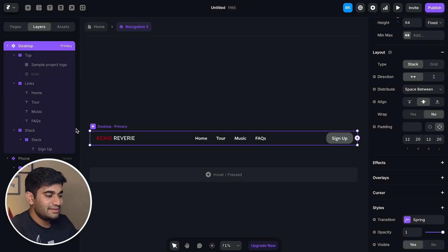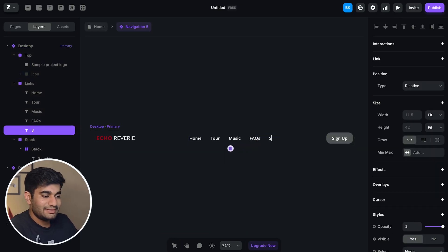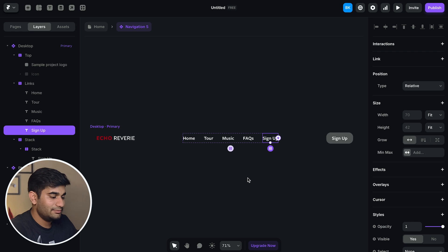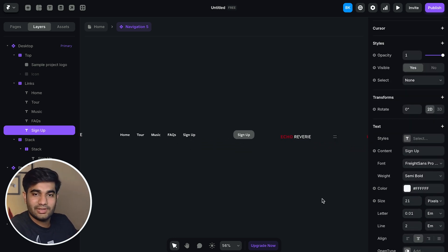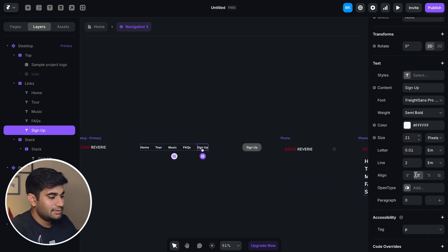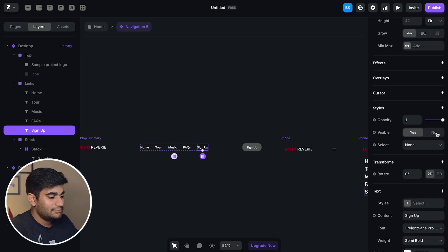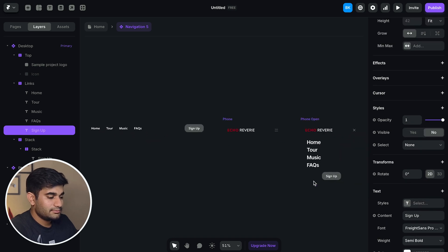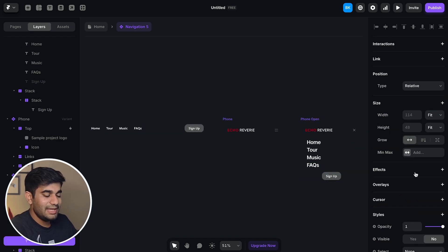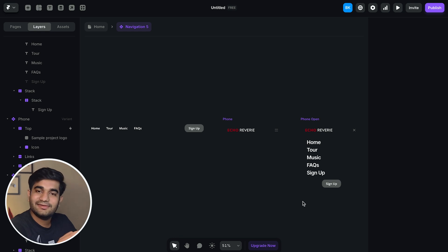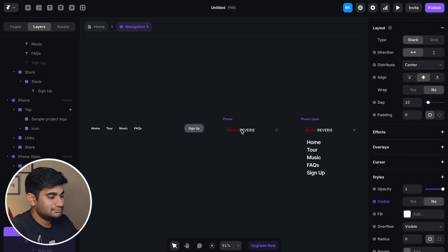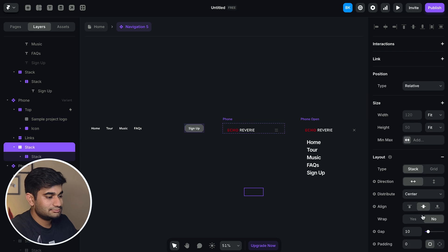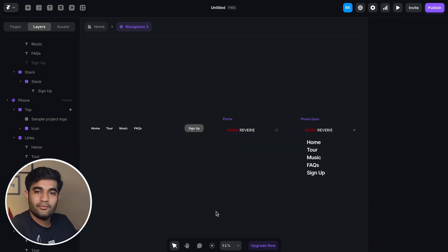Now to optimize its variant for mobile we'll add the sign up button in the link stack too. And in fact we'll make it hidden in the desktop variant. Then make it visible in the mobile variant and hide the sign up button that we originally created in the desktop variant. Now we'll style these mobile variants.